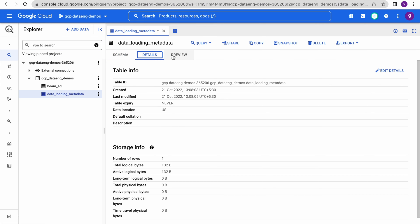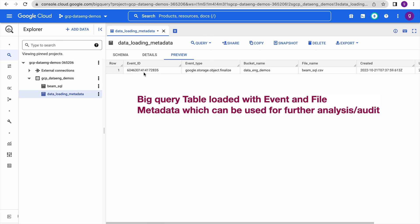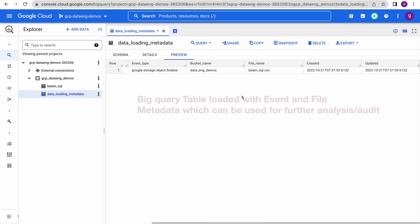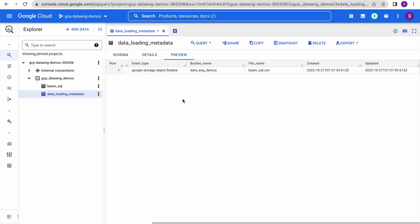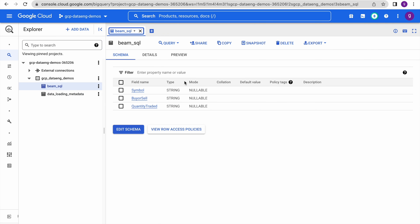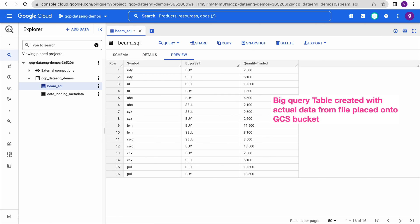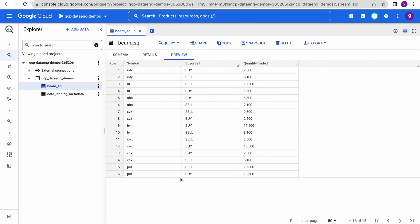Now let us go to BigQuery and examine the dataset. You can see two tables have been created with the file name beam_SQL — it ignores the .csv extension and uses only the file name. Let us click on the metadata table and preview the data. We can see event ID, event type — object finalize as expected — bucket name, file name beam_SQL, and when the file was created and updated. Now clicking on the actual data table, it uses auto-detected schema and we have 16 rows loaded.